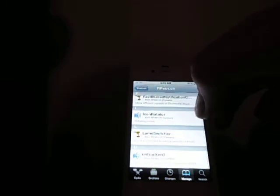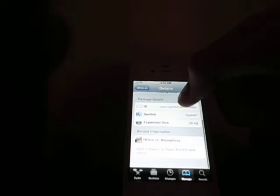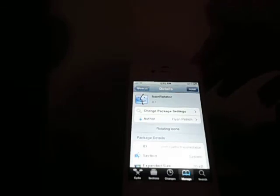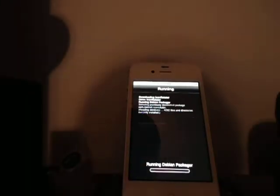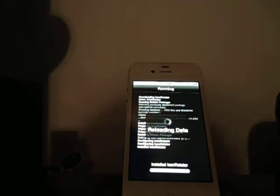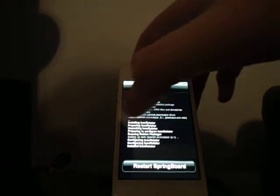Now go here, and Icon Rotator. It is in its first stage, 0.1. The description is exactly what it says — it rotates icons. Install. Continue. That is a very fast install, as you can see. Restart your springboard.